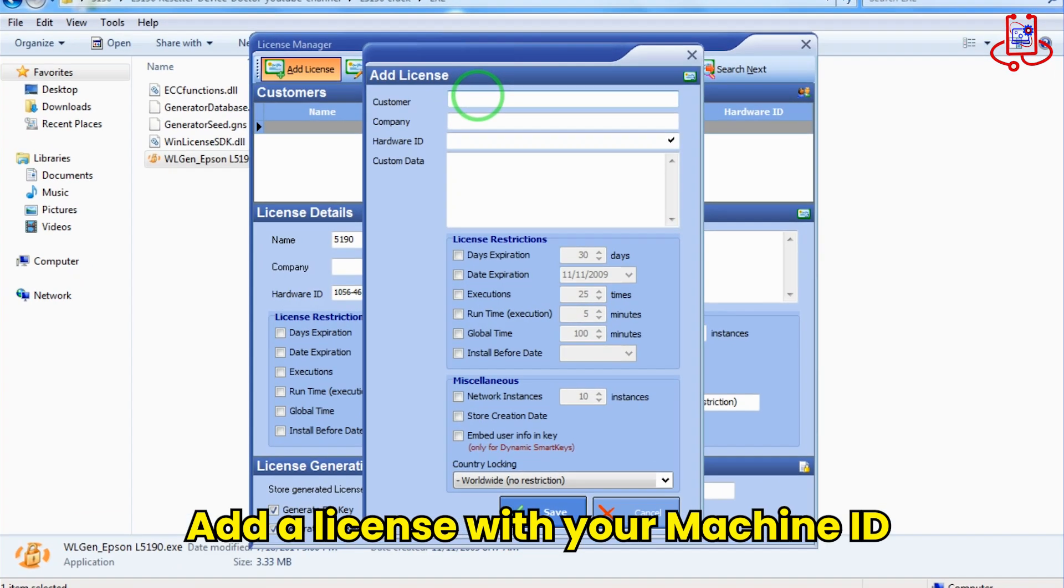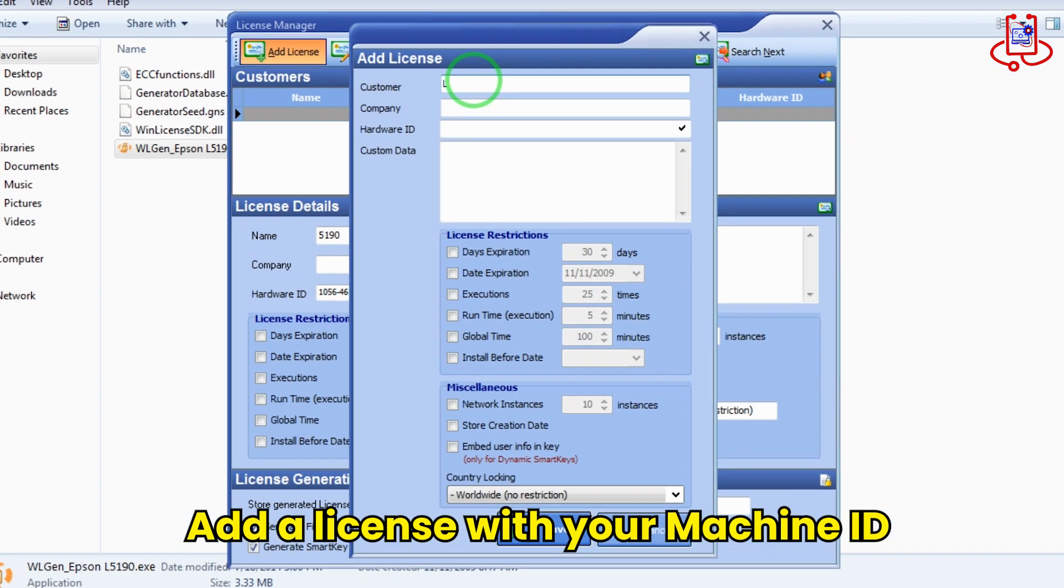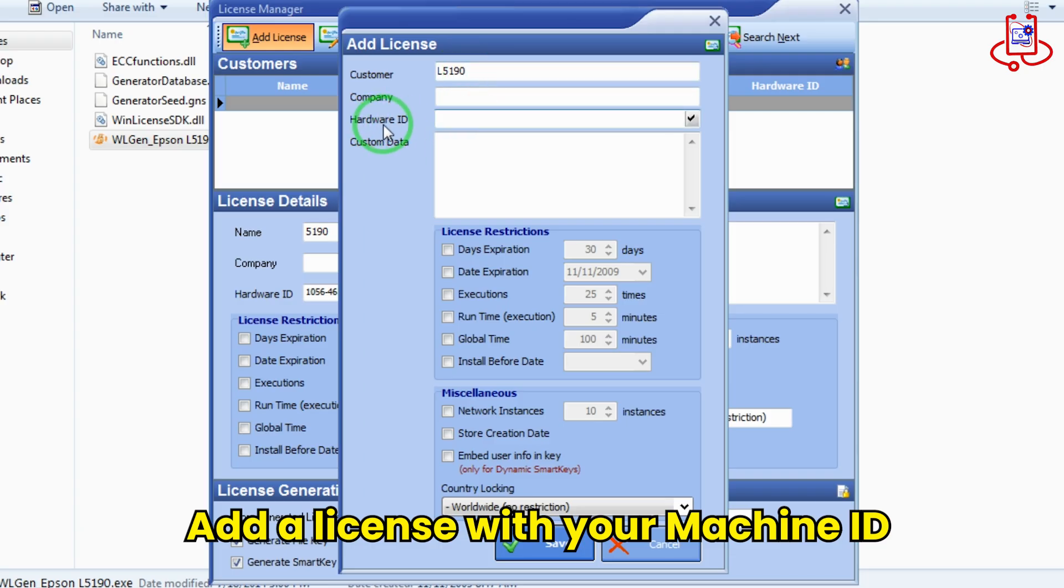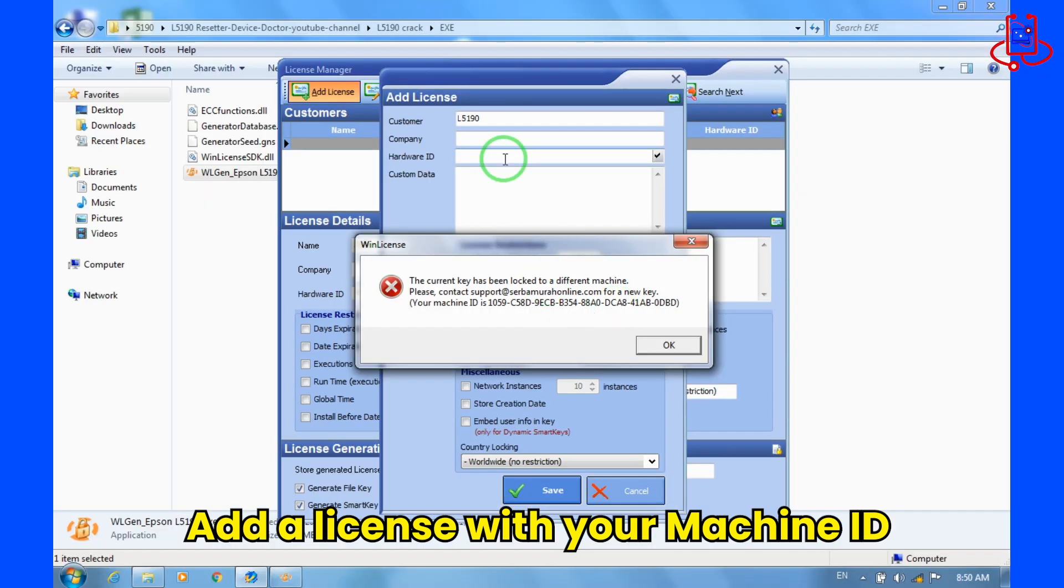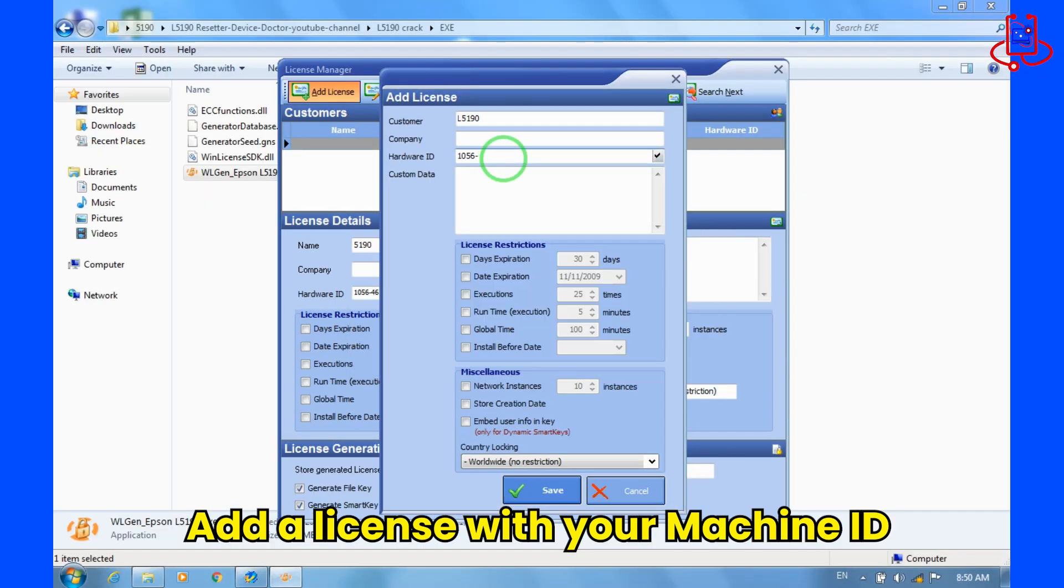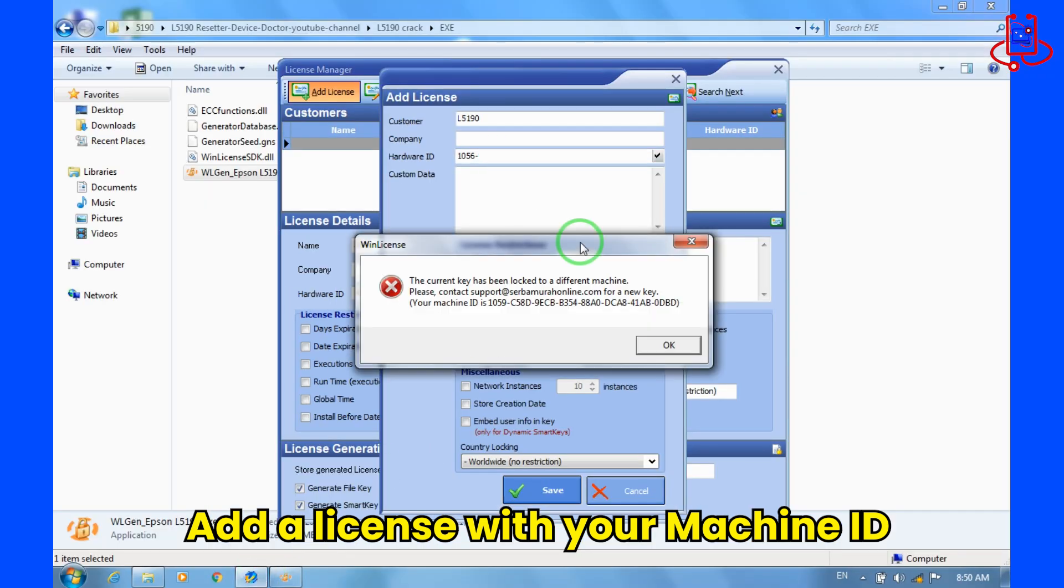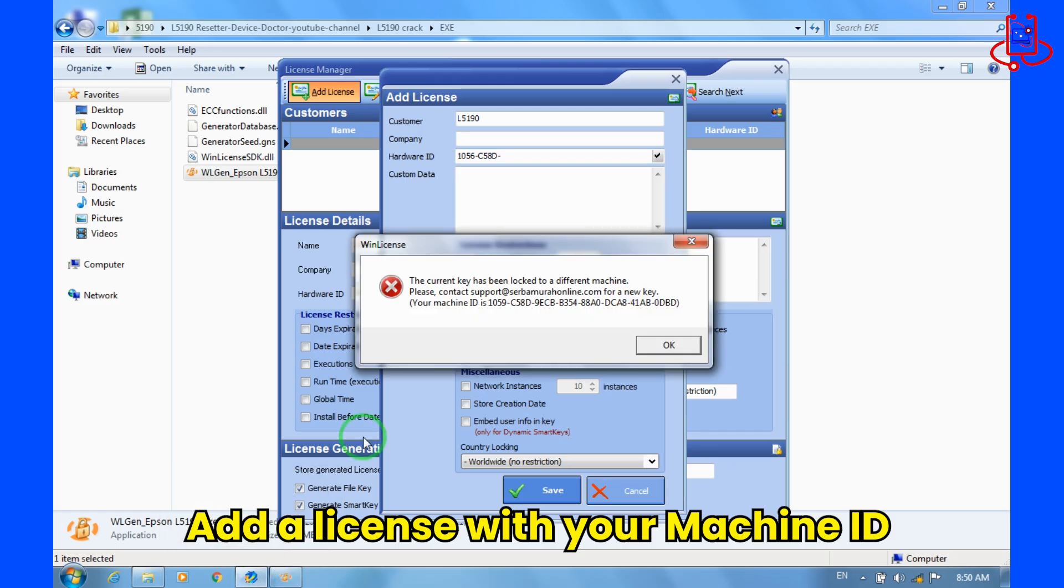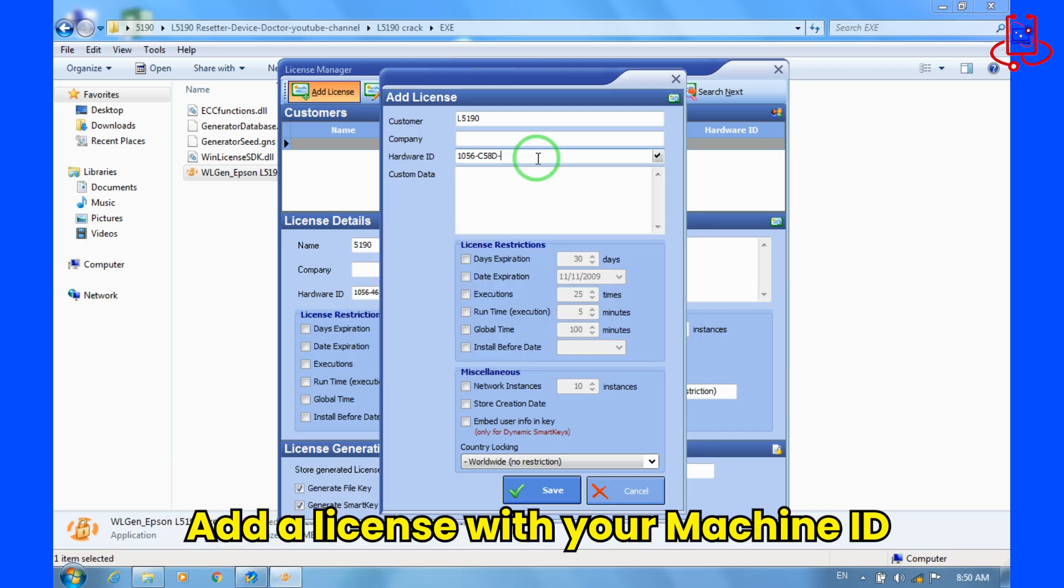Now just enter any name for the license. The name does not matter, but make sure to enter your machine ID correctly and exactly. Now we will enter our machine ID. Make sure you enter your machine ID carefully, just like we do.